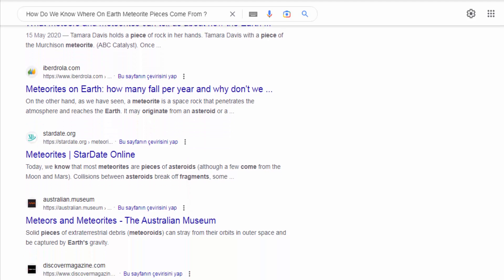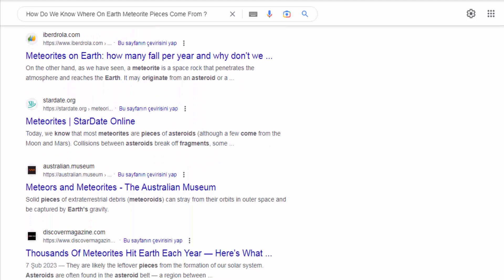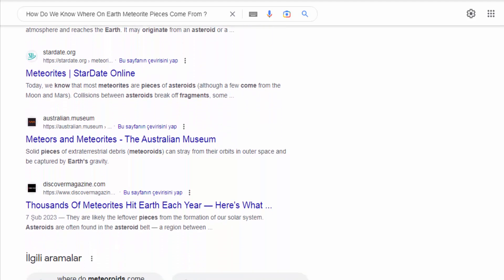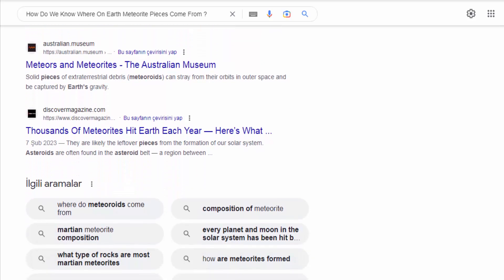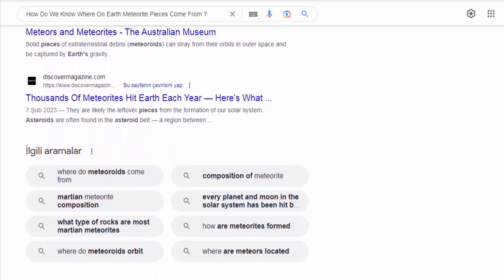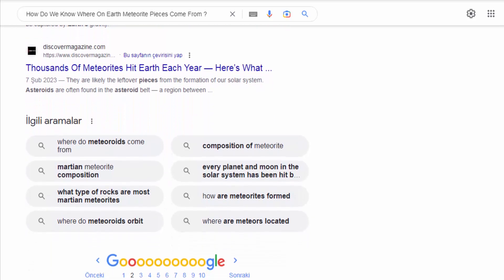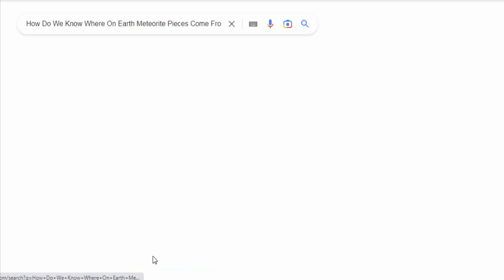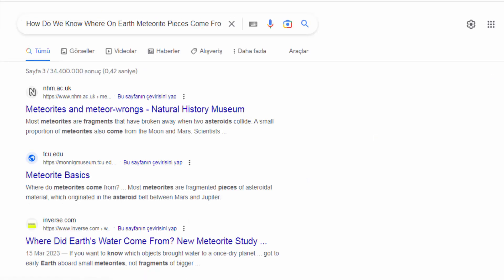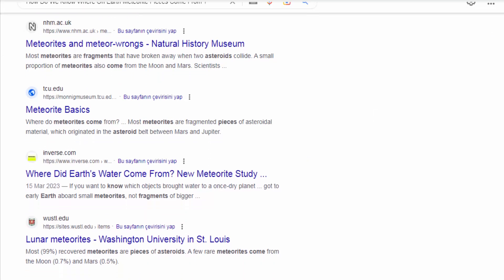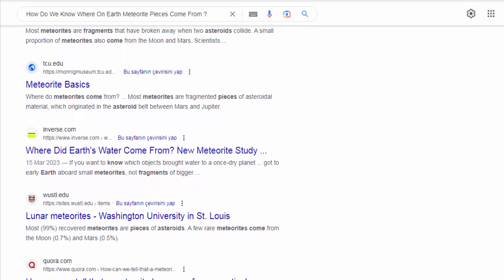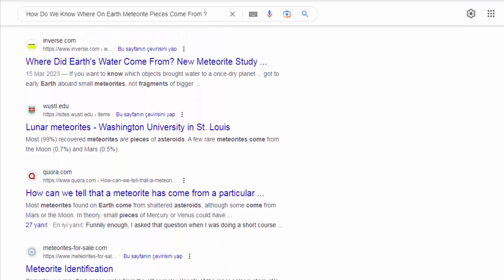Strewn Field Analysis. When a meteorite breaks up during its atmospheric entry, the resulting fragments are scattered along a path called a strewn field. By analyzing the distribution of recovered fragments within the strewn field, scientists can estimate the location of the primary impact or airburst site.